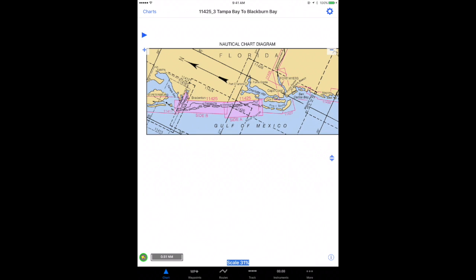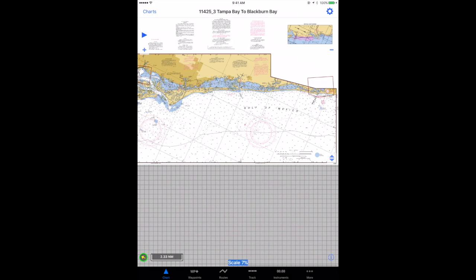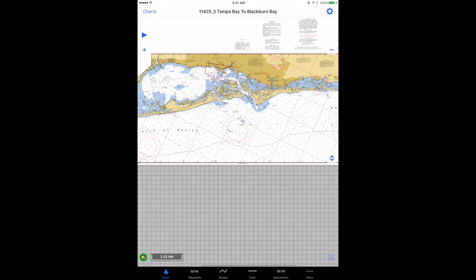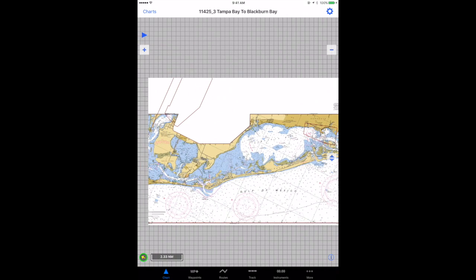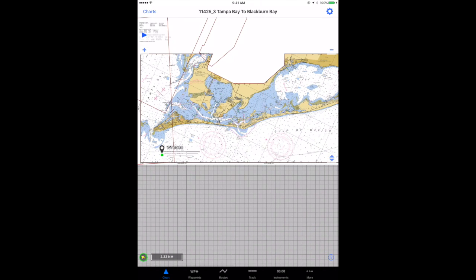Now you can see the boundaries of the charts here in the nautical diagram in the upper right-hand corner. There are several boundary markers here for other charts. I'm not going to continue downloading them — I think you may have the idea of how to use these charts.